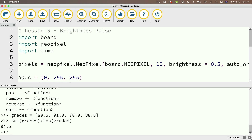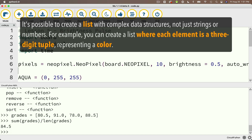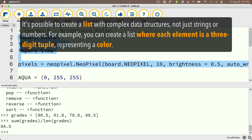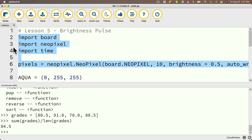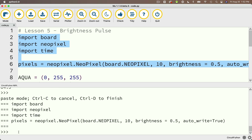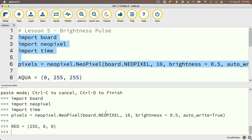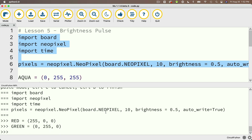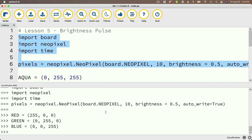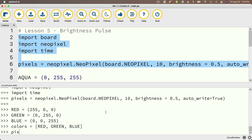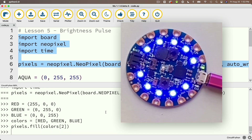We can actually make a list that contains colors. You can put tuples or any other data structure inside of a list. So working with our colors and lights on our CPB, let's highlight and copy the first four lines of code and paste them into the REPL — that'll import our important libraries and set up a pixels value pointing to the 10 lights on our CPB. Now let's create colors for red, green, and blue as tuples, then create a list called colors with red, green, and blue inside square brackets.